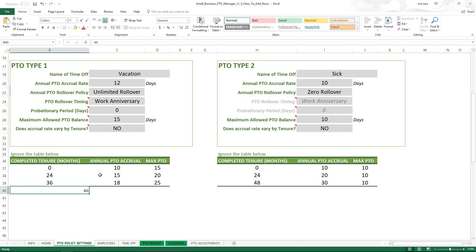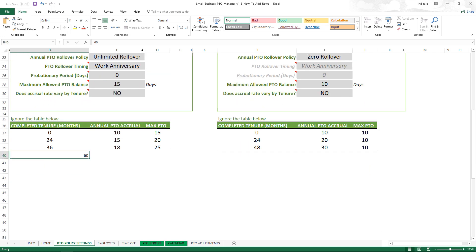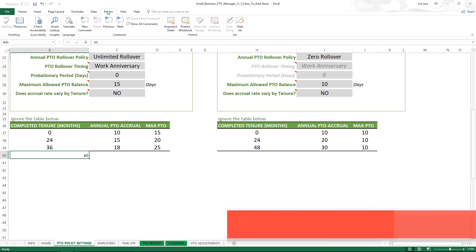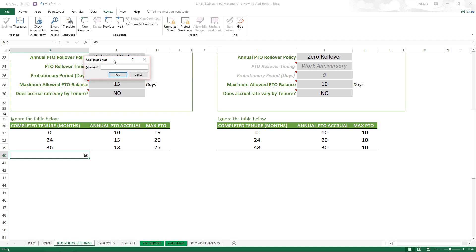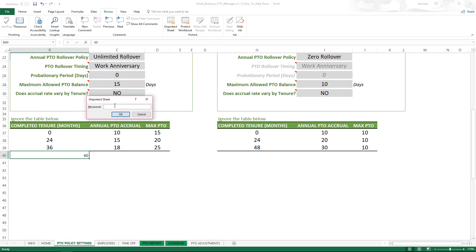In order to add, let's follow a very simple four-step process. Step number one: go to the Review ribbon, click on Unprotect Sheet. It'll ask you for a password and the password is Inzara.